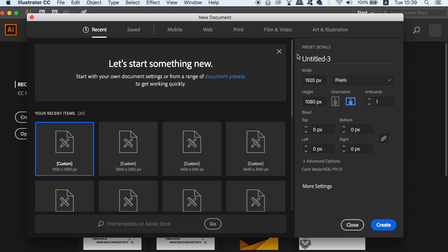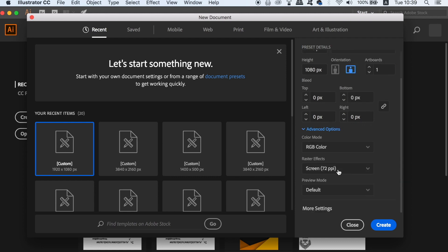In Illustrator the first thing we need to do for our HD vector background is to make an HD document. So take note of the pixel measurements that I'm using and we're also going to be working RGB with a 72 PPI setting. This is because our design is meant for web-based use.